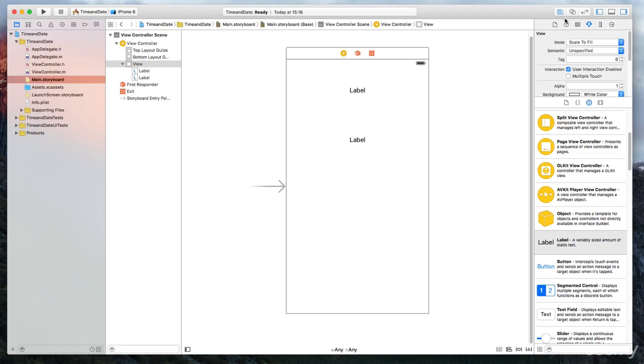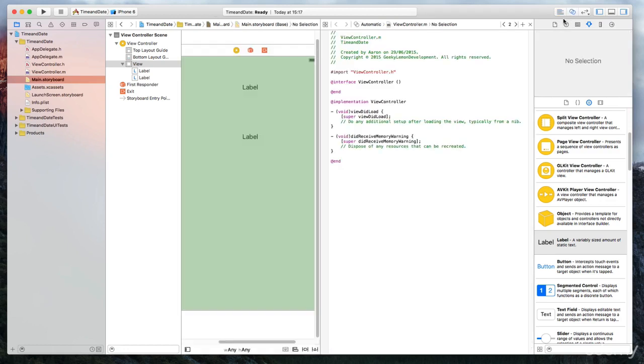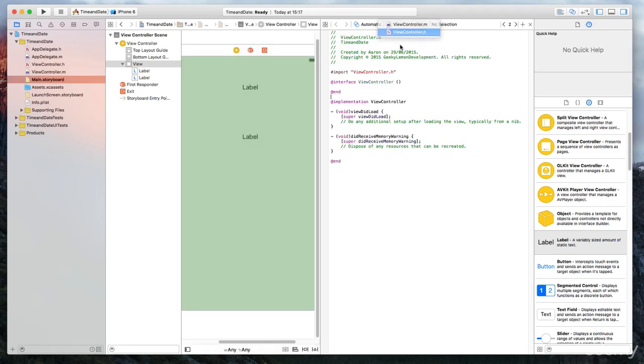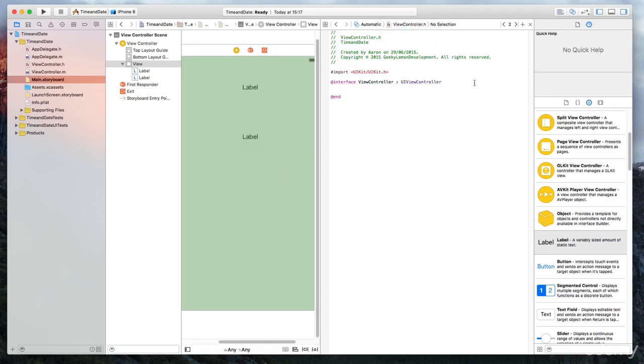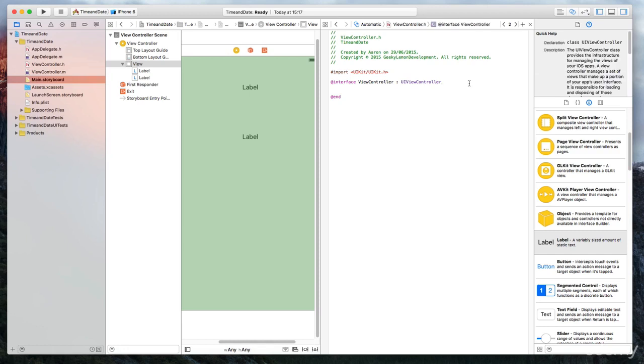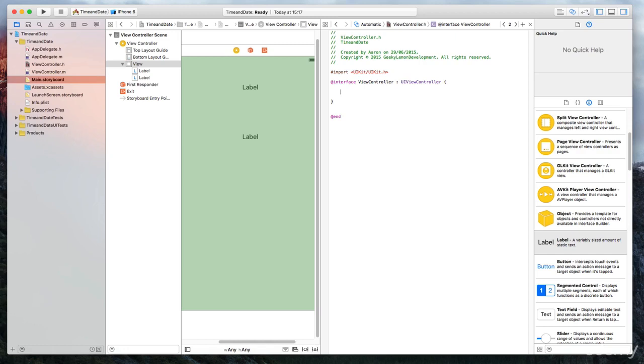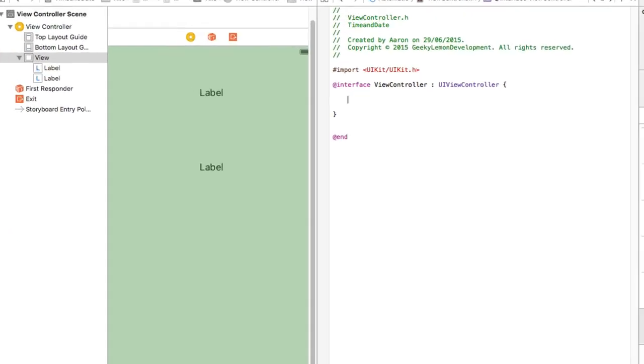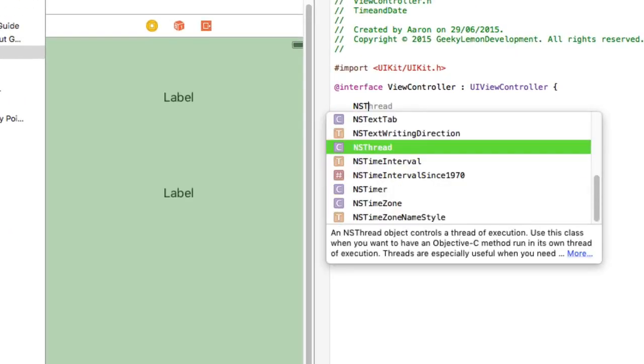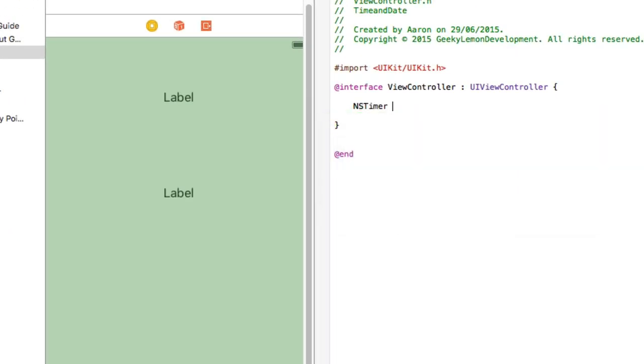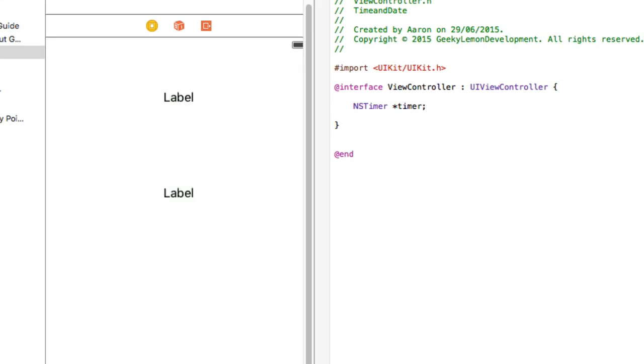And then what we're going to do is bring up assistant editor, making sure it's selected on our viewcontroller.h. And just after our UI viewcontroller, we create our parentheses brackets there to add in our variable of our NS timer. And we simply go space, asterisk, and simply name it timer, and that will be semicolon. So we've got our NS timer in. We've called it timer.